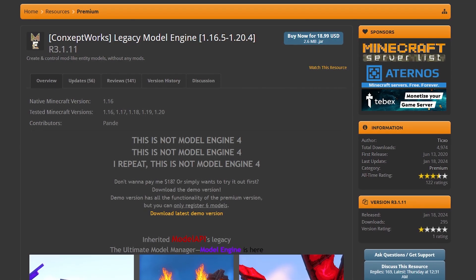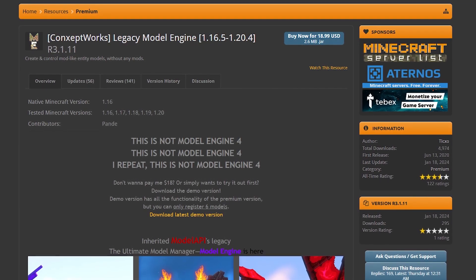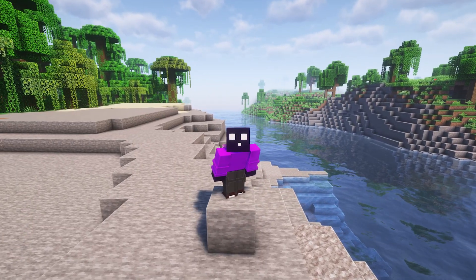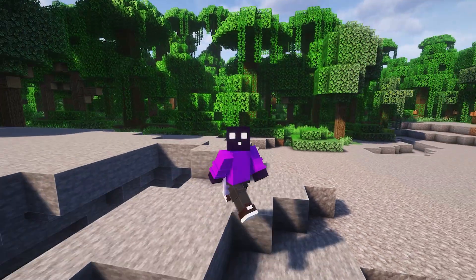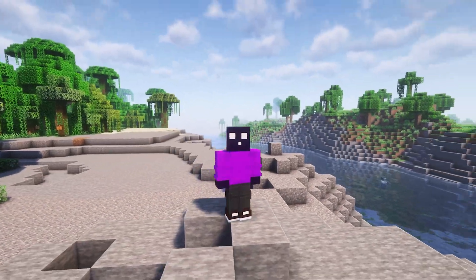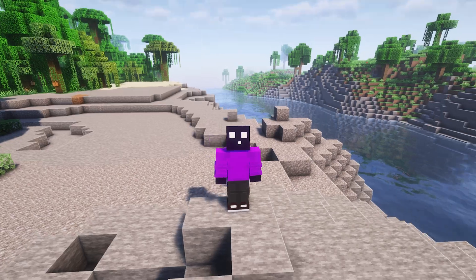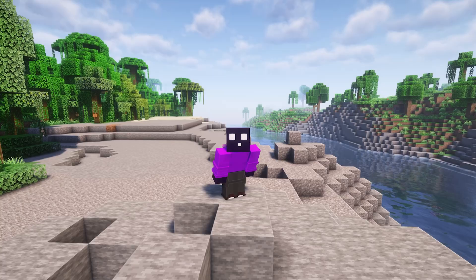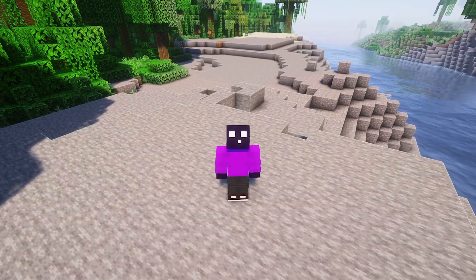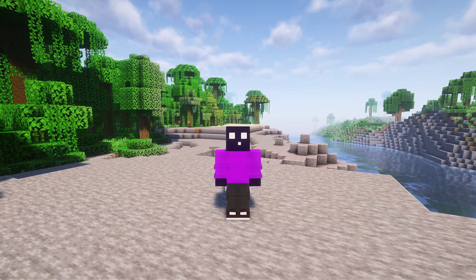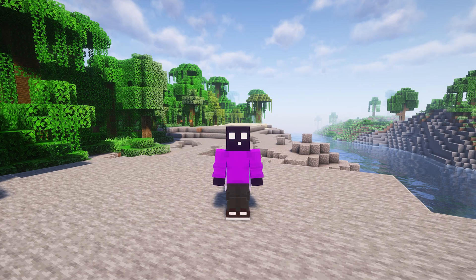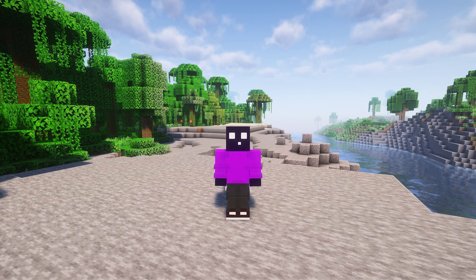Model Engine has both a free and a paid version. The only difference is that with the free version you can only add six models. So if you just want to add a couple of models to your server, just go for the free one. Though if you want custom models all across your server, you might want to go for the premium version. But after we've added the models to Minecraft, we still need a plugin that can actually utilize these models — for example, Mythic Mobs, which is a plugin that allows you to create custom mobs in Minecraft.